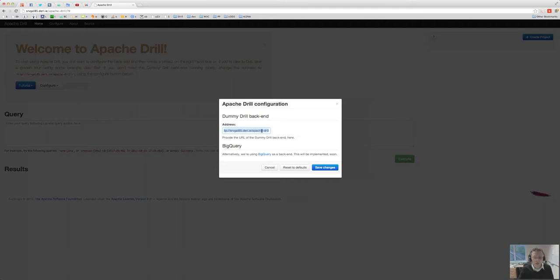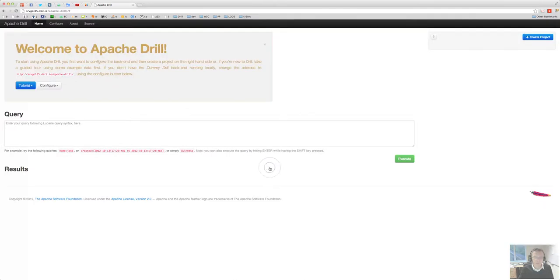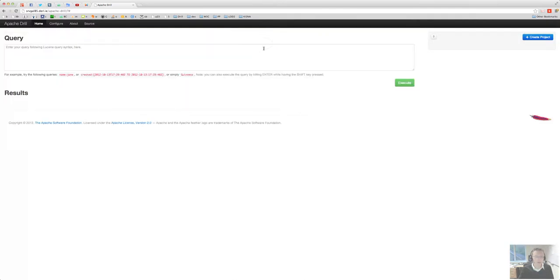That's where currently the dummy drill backend serves, which is essentially a very thin wrapper around an Elasticsearch cluster that will serve as a backend until we have something more elaborate there. Now you can get rid of that, we don't need that anymore.